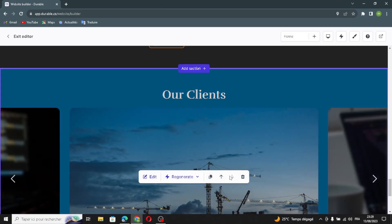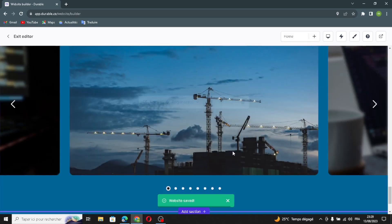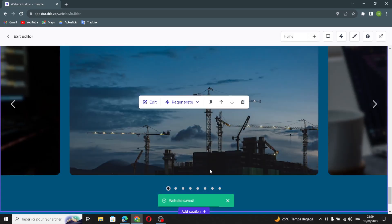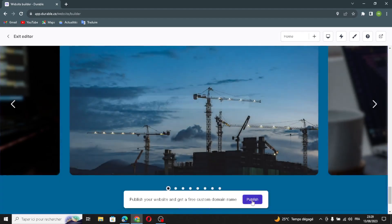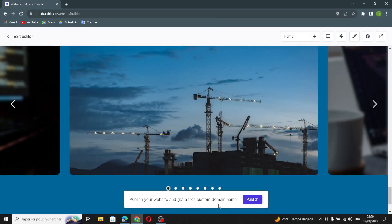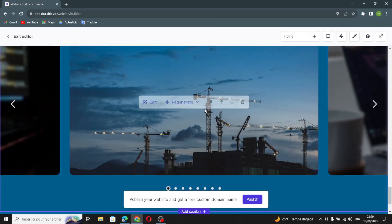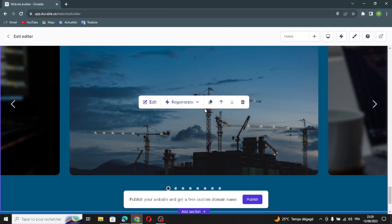Now you can publish your website. Click Publish and you can publish your website and get a free custom domain name. That's it for today — if you liked this video, don't forget to like and subscribe. I hope this video was helpful and thanks for watching till the end. See you in the next video.